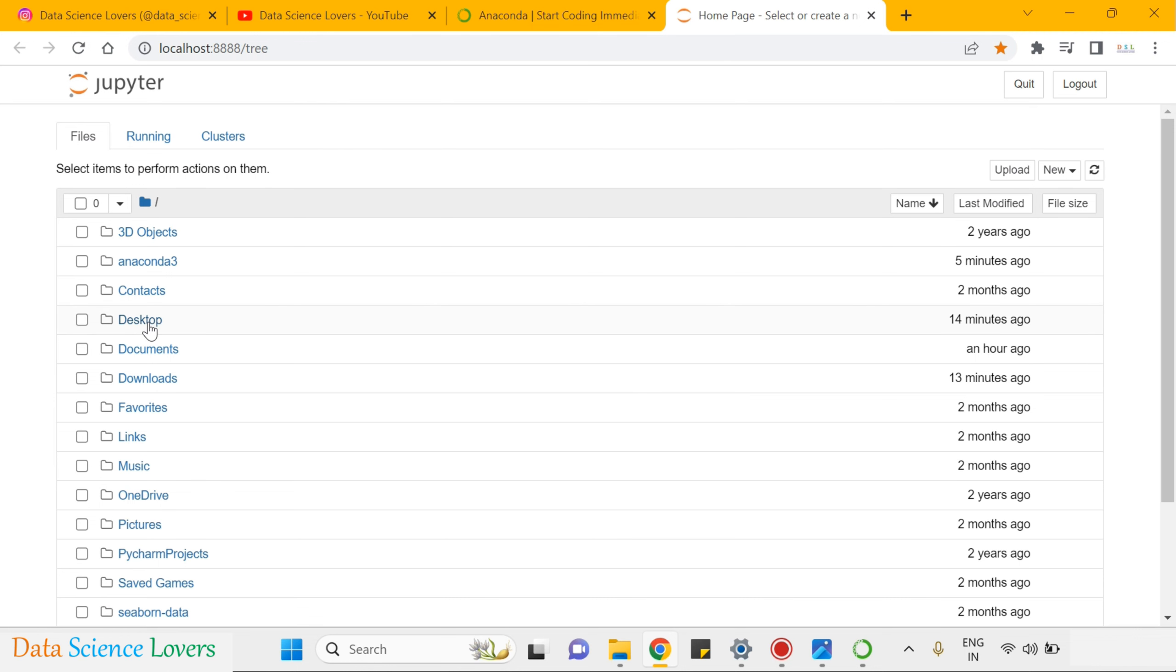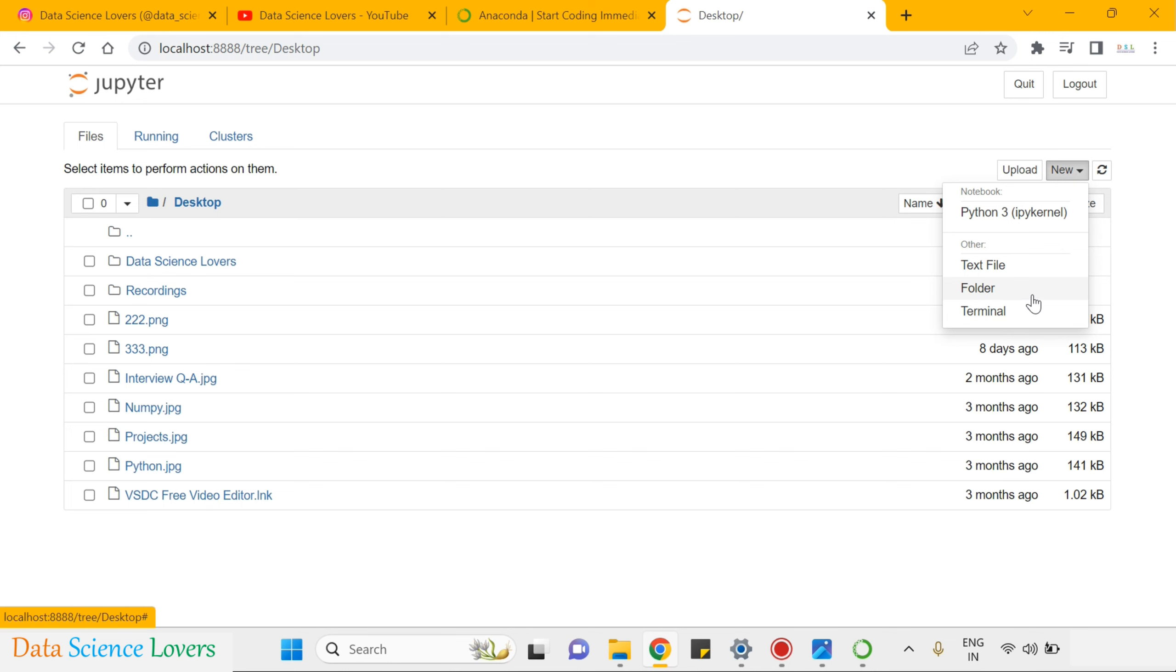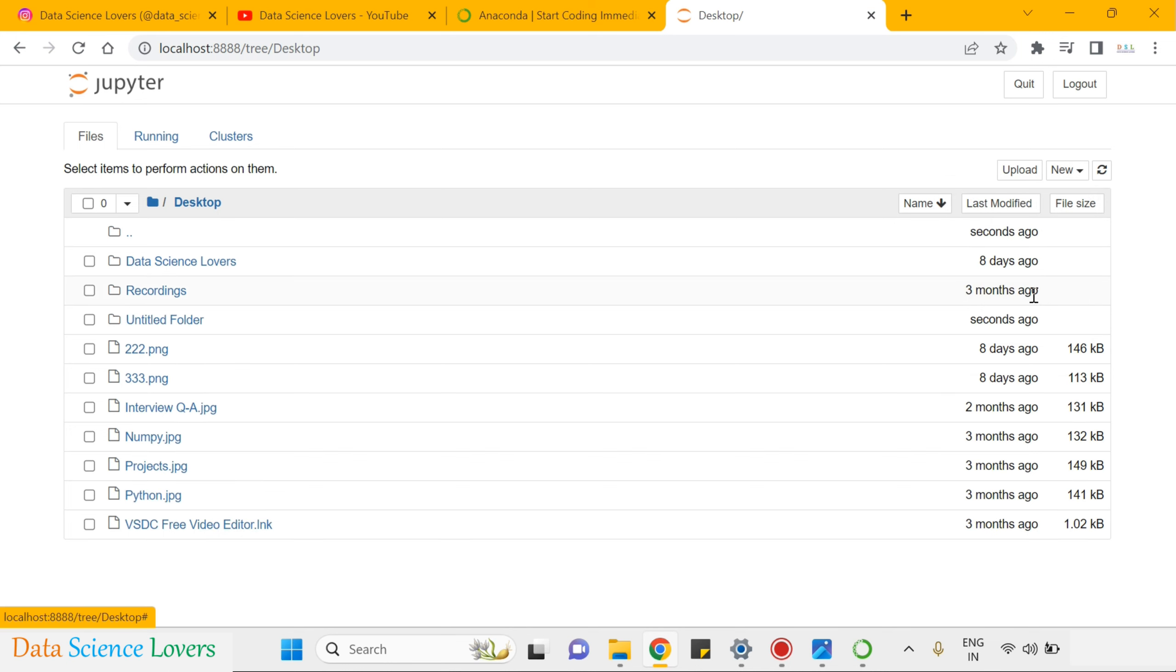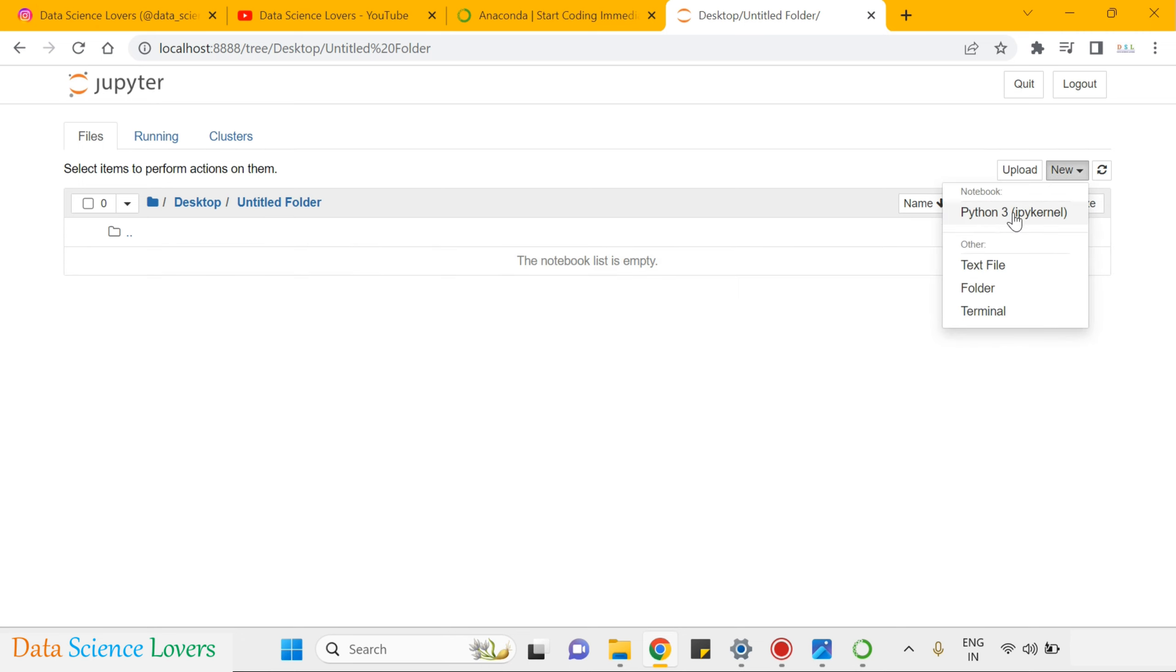Here, you can go to your desktop. You can create a new file or a new folder. If I create a new folder first, then it will create like this untitled folder. In this folder, I will create a Python 3 file.